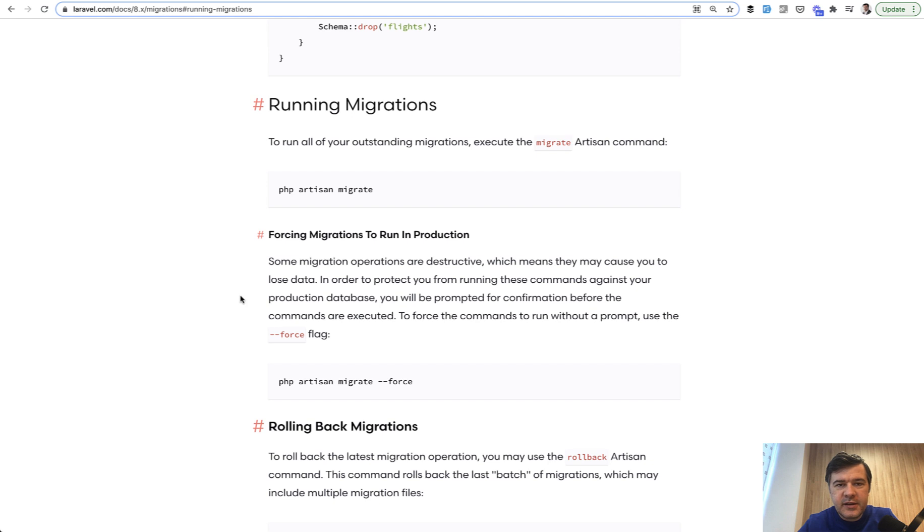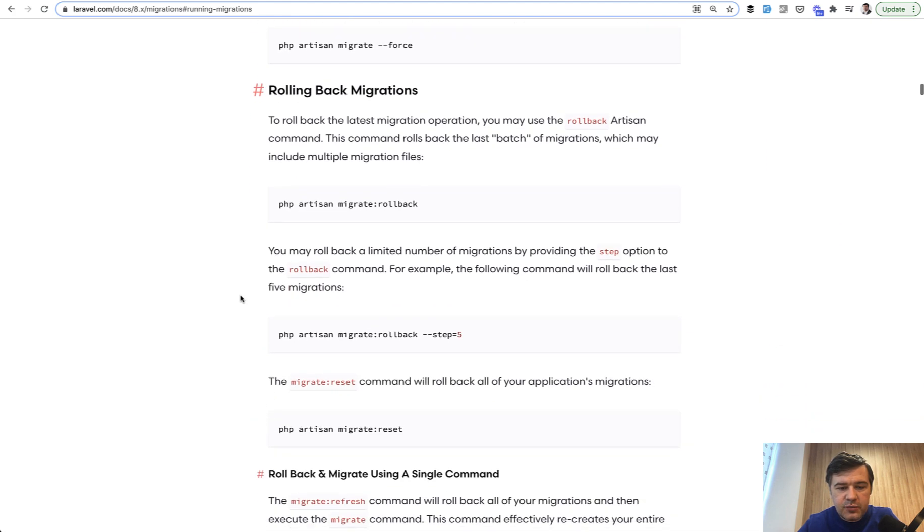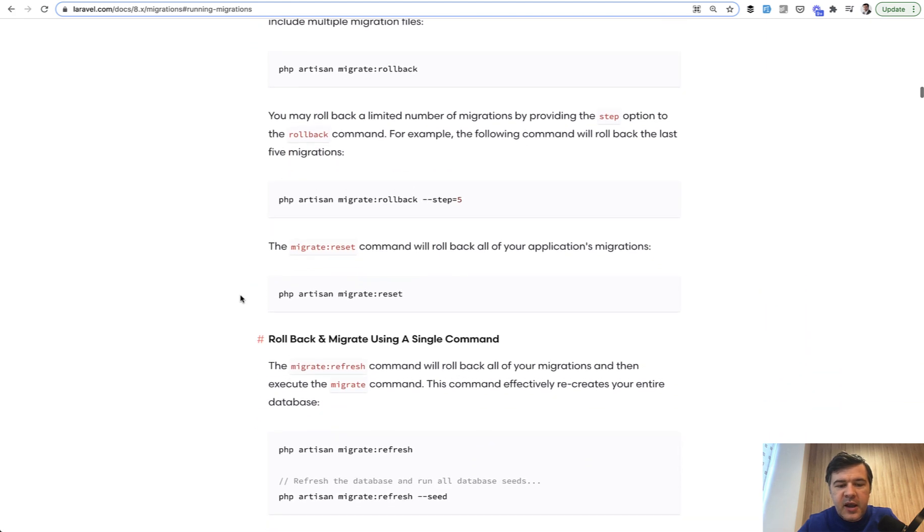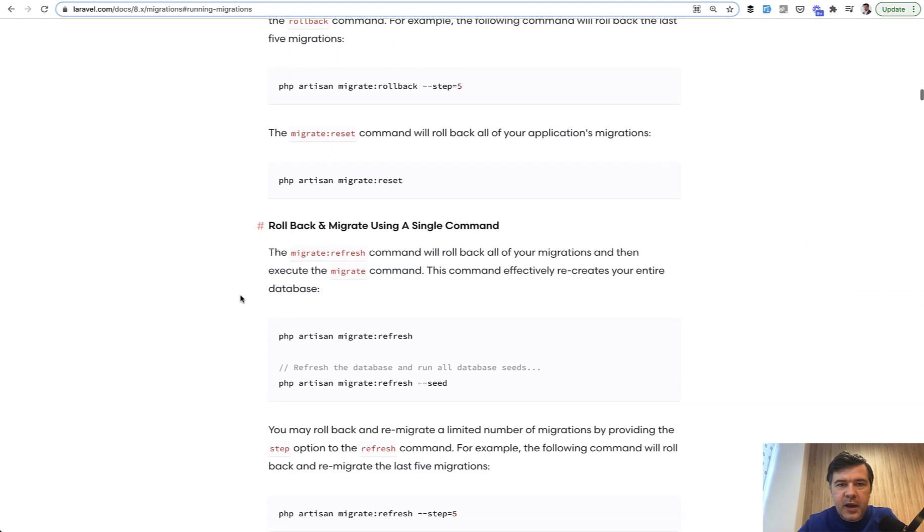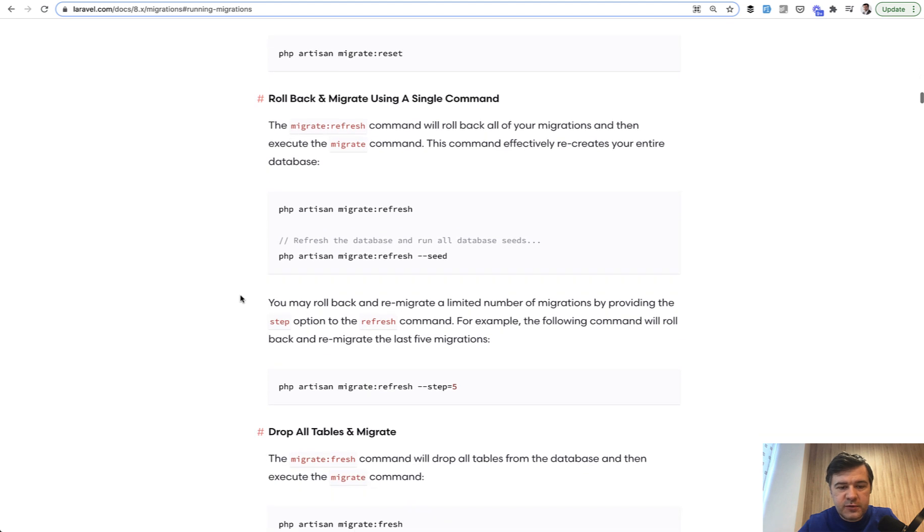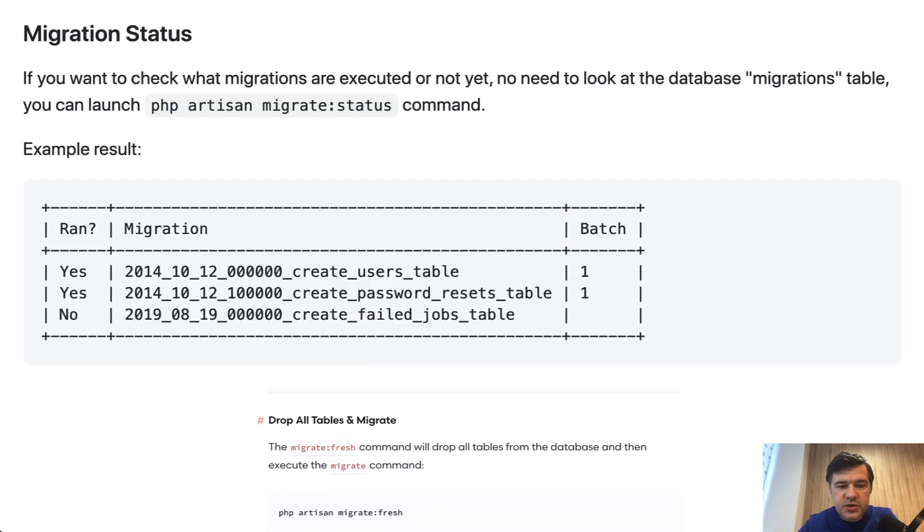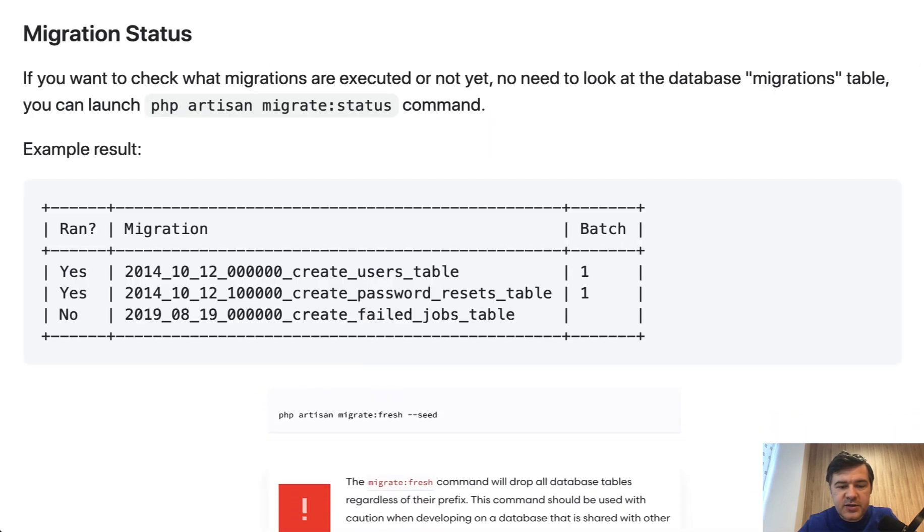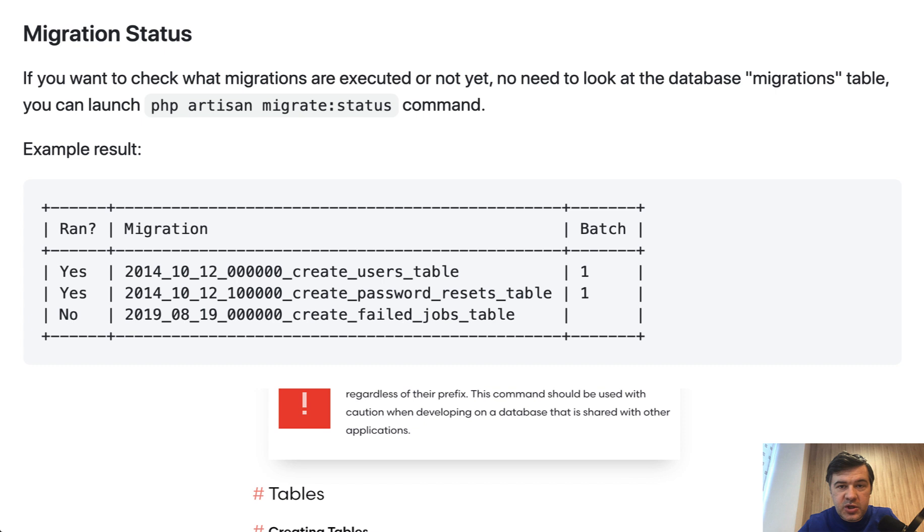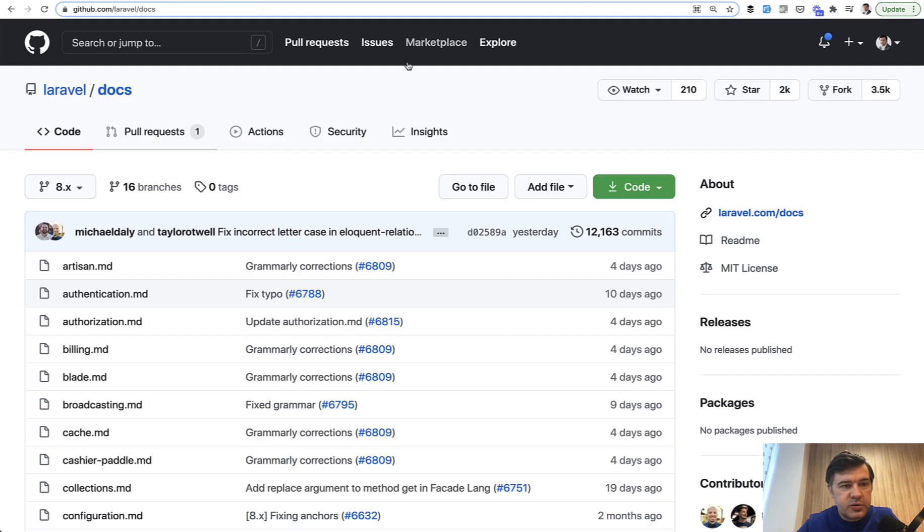And in this video, I will add a real pull request to the docs about migrations. On the page of documentation about running migrations and rolling them back, I see one command is not mentioned, which is pretty useful, which is migrate status. So you can check the status of your migrations, what was run, what's in what batch. And let's add that to the documentation. What do I do? I go to Laravel docs, I click fork.